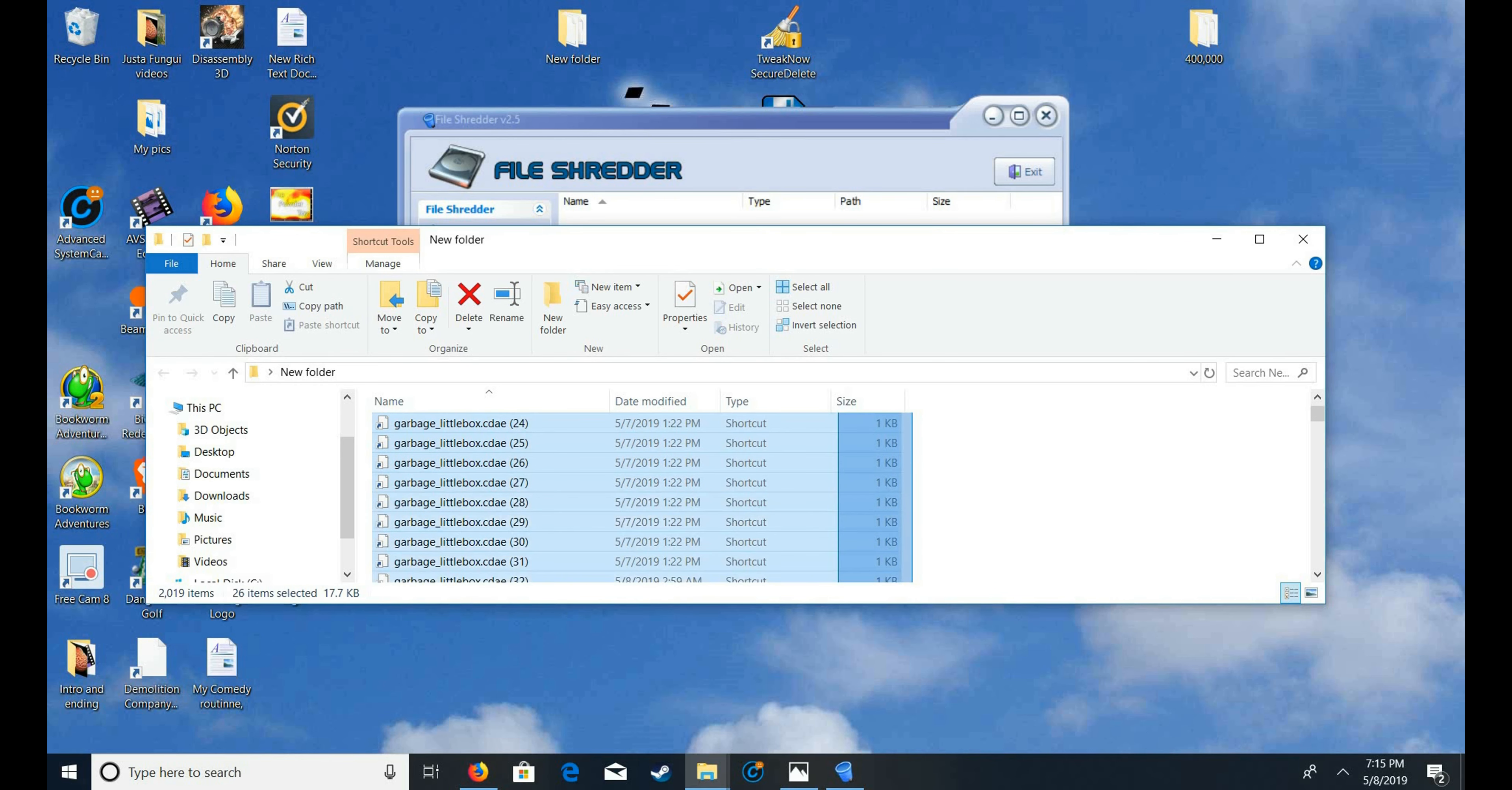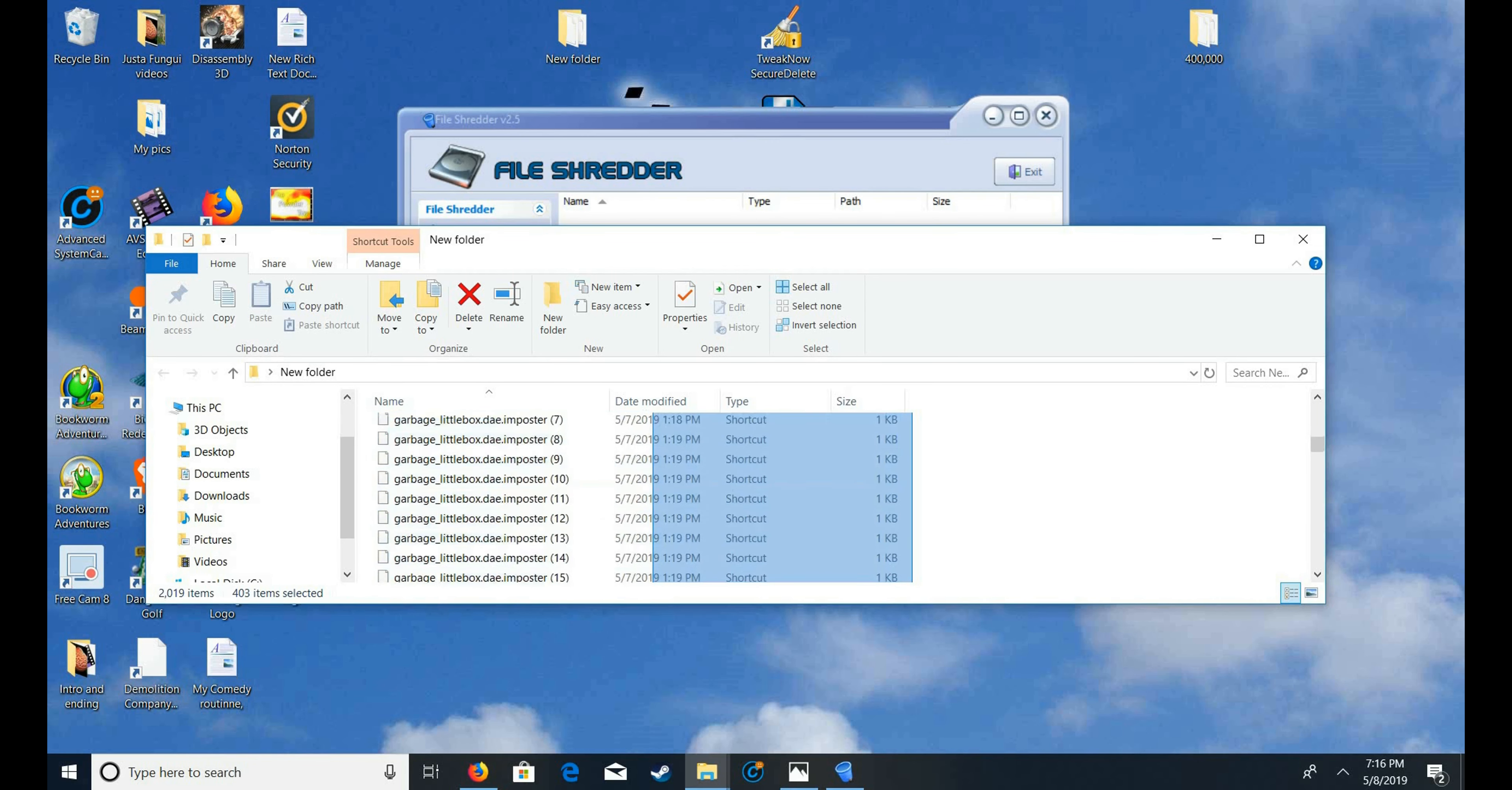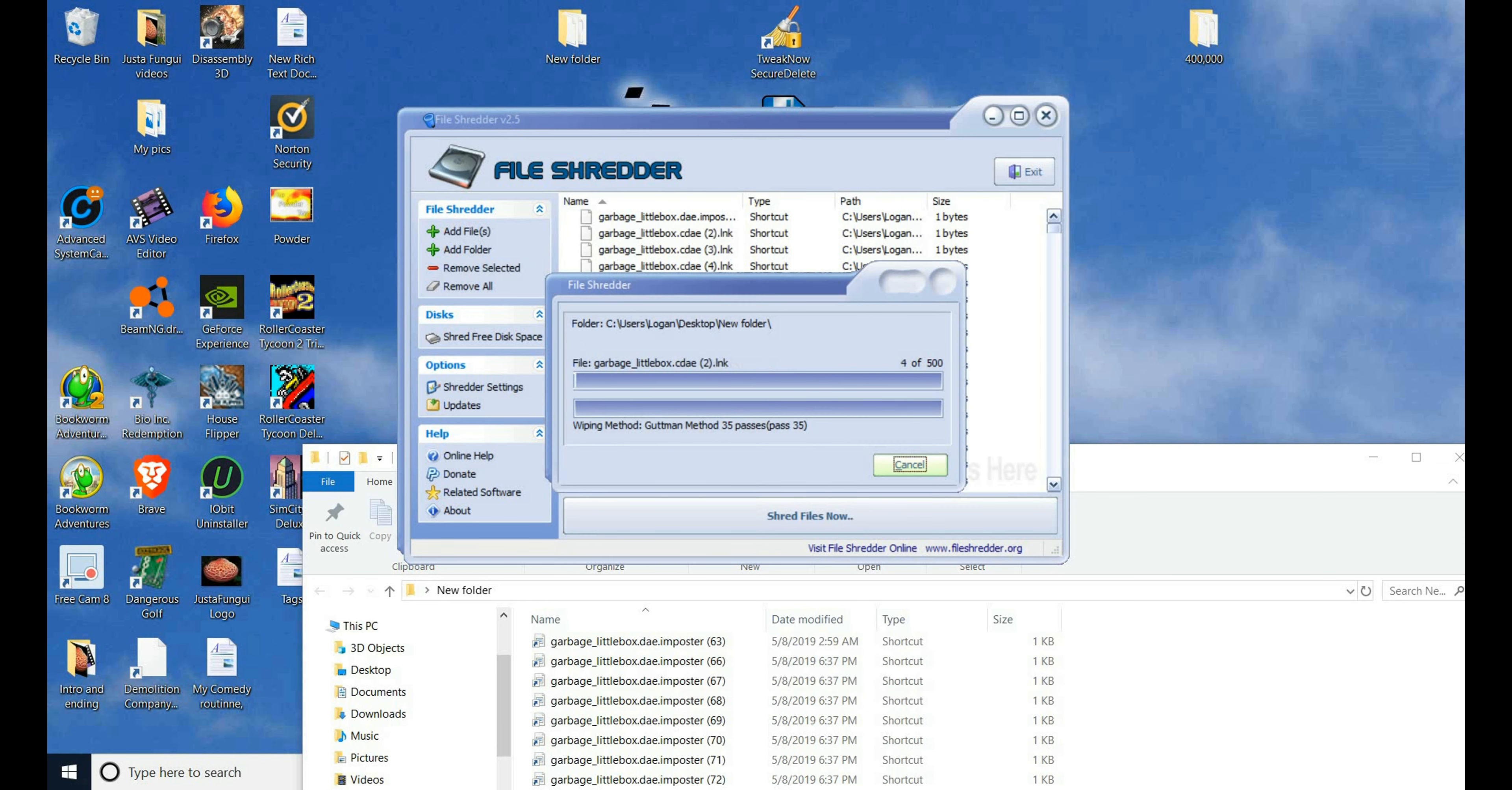So, testing this file shredder here. I have 2,019 items on here. For the first test, I'm going to take 500 of these items. I'm going to put these 500 items in this file shredder, and all the items are here. It's on the Gutmann method. Let's shred these files now and see how long it takes.